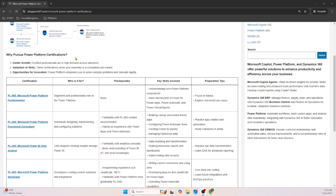Let us start with the question: why do we pursue Power Platform certifications? There are three simple reasons for the career. If you are a certified professional, you are in high demand. Microsoft respects the certification because these certifications cost around $165, and if you are working for a company, they can talk to your HR and help you with that.